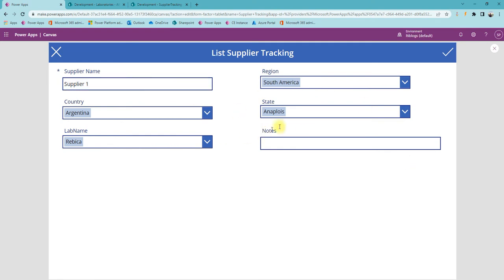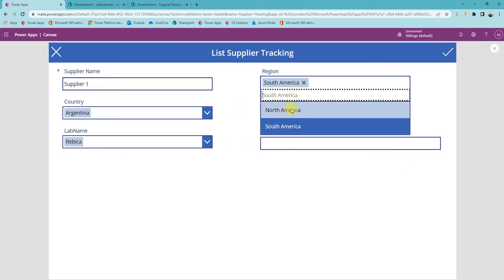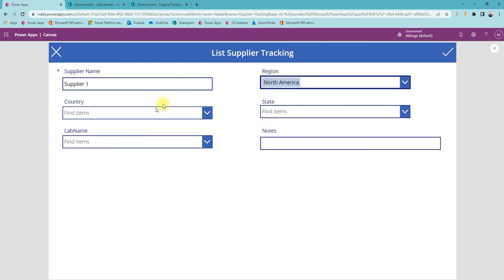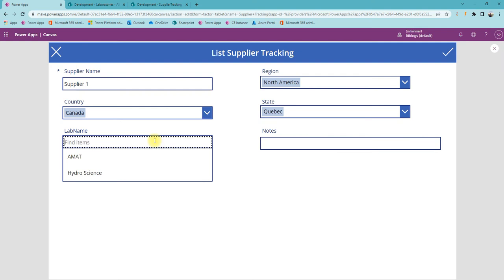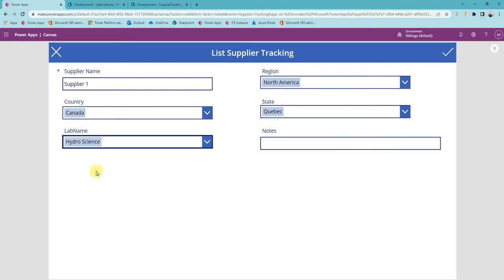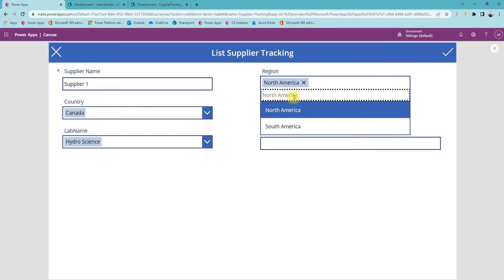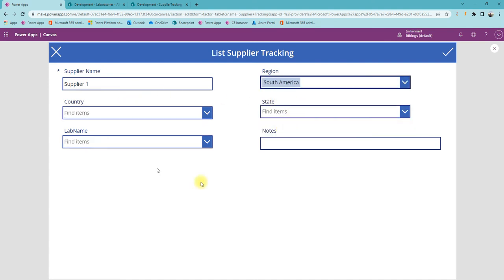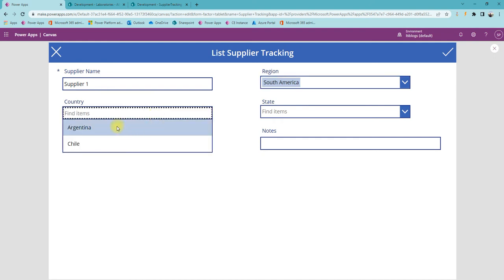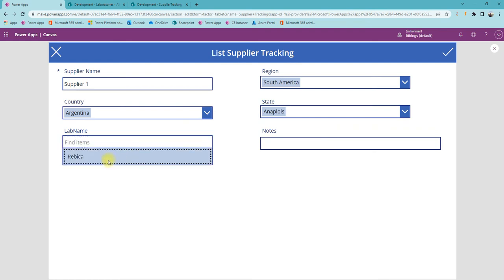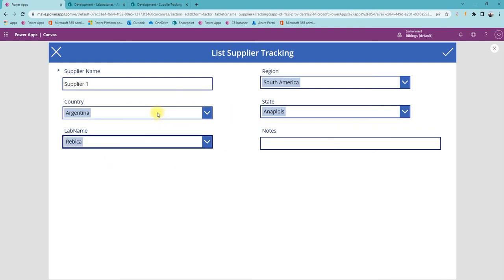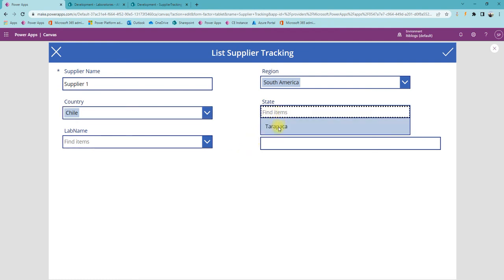When you save the data — say for example when you change to North America — all the controls will reset. Select country Canada, then state Quebec, and you can see all the lab names. When you change region, say from North America to South America, everything resets. For example, selecting Argentina, then its state and lab name — if you change the country again, it will reset state and lab name.